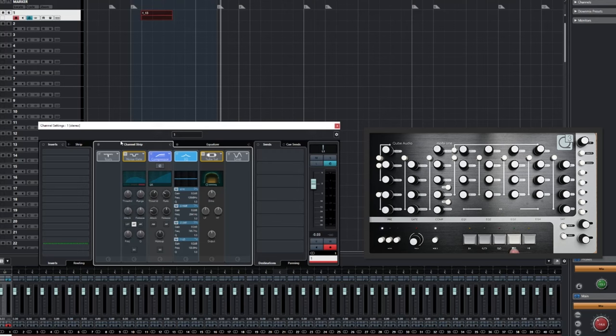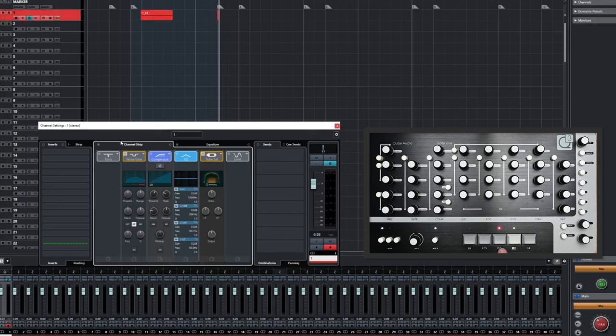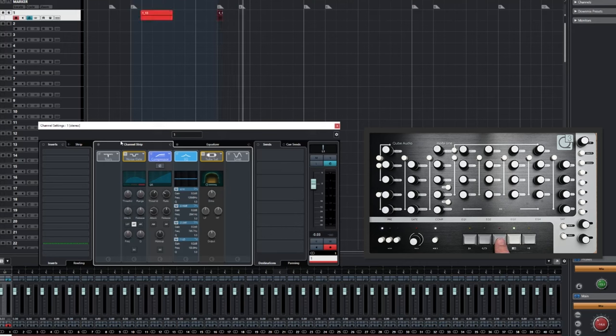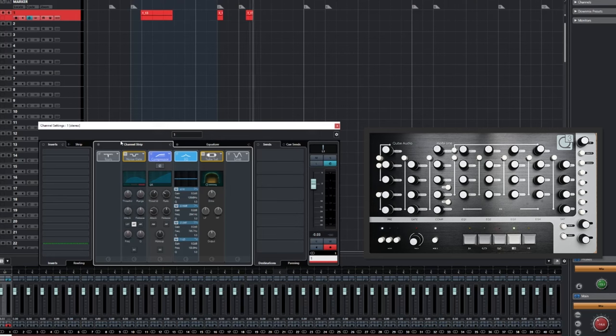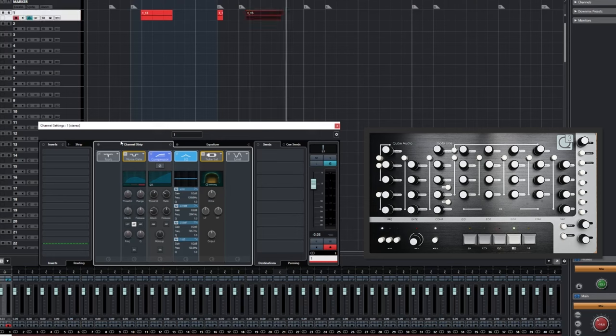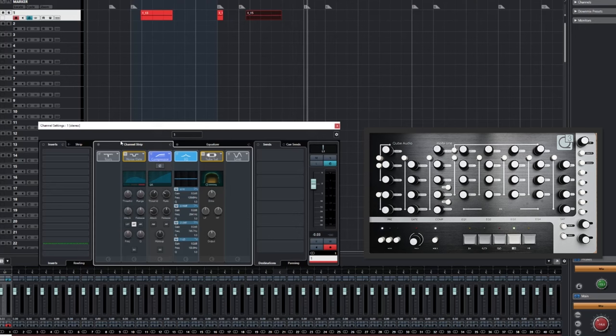The Record feature flashes red when in use. We can also drop in a recording whilst playing.